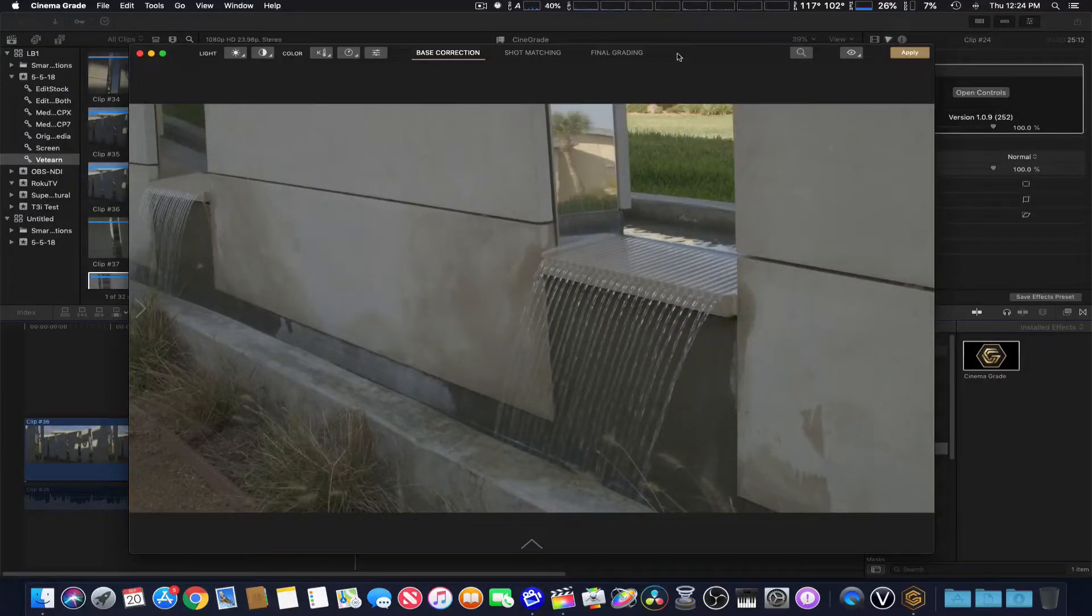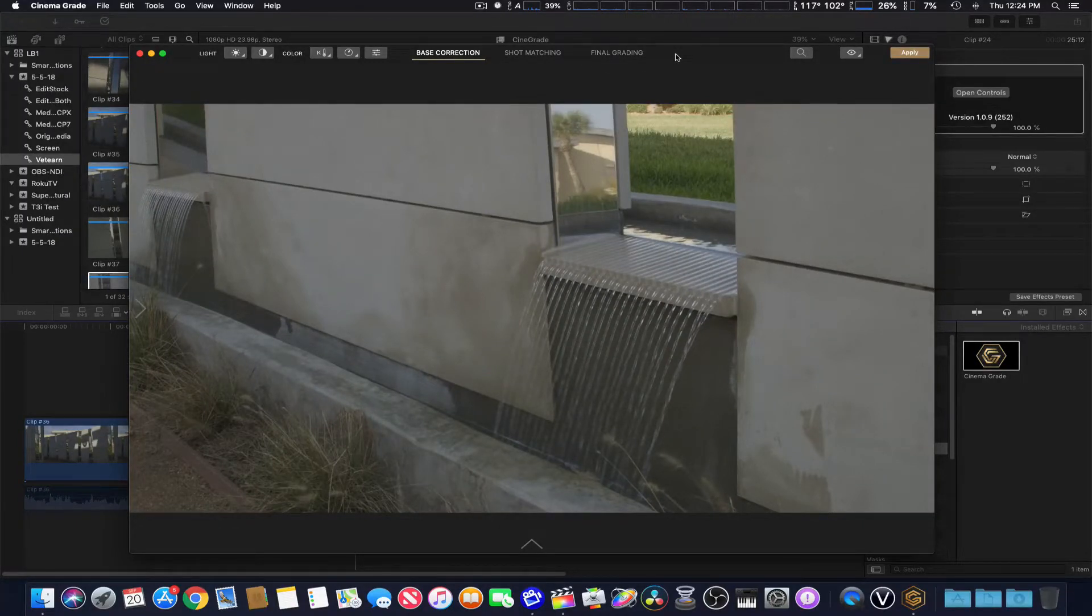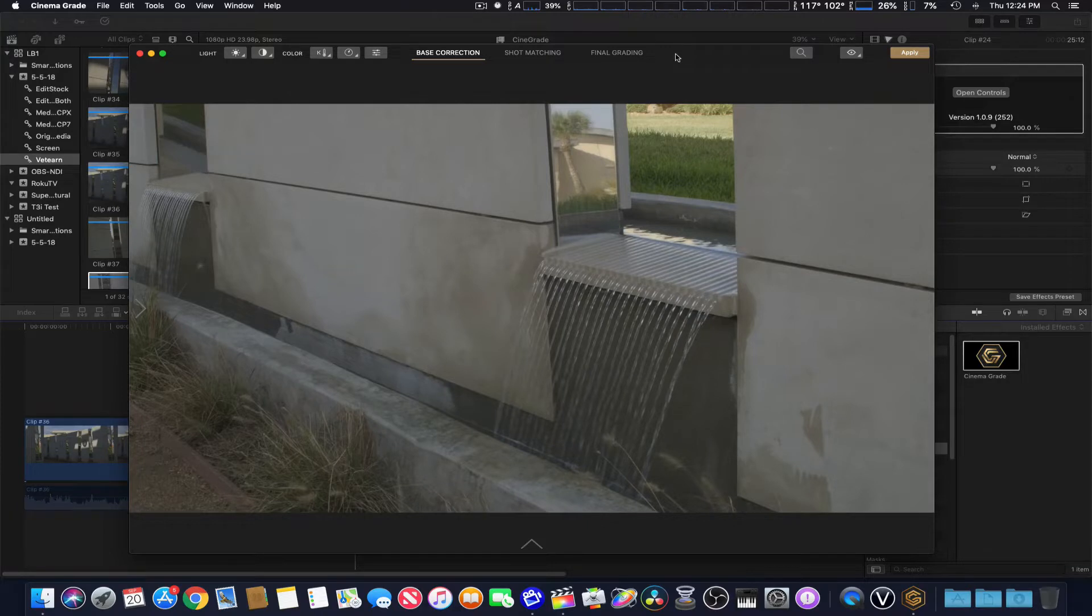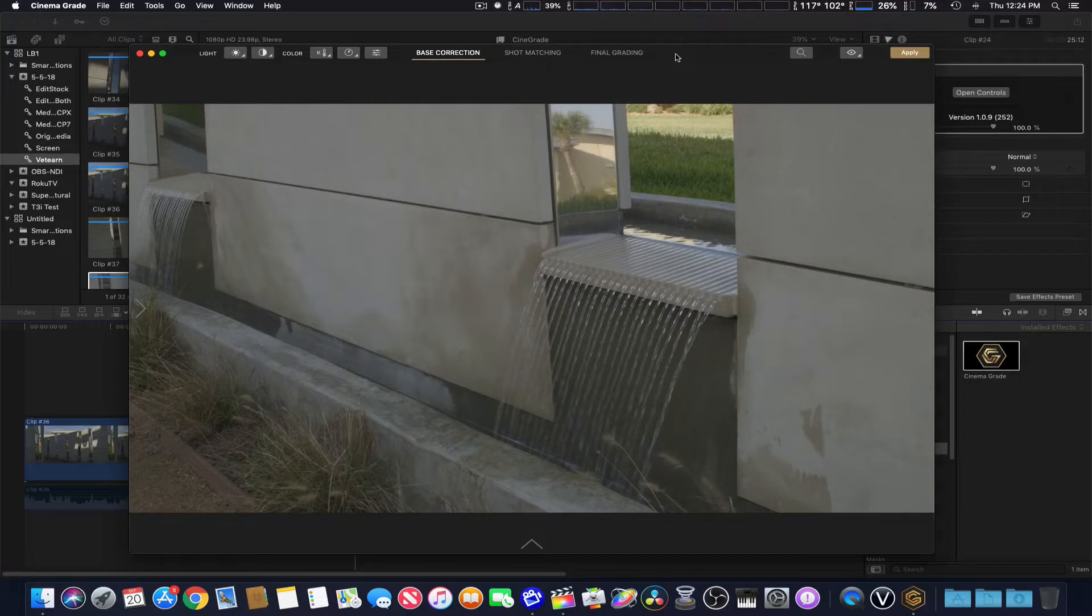How you doing guys? We're taking a second look at Cinema Grade by Grading Control Central, and we kind of focus more on the interface and tools as a whole.